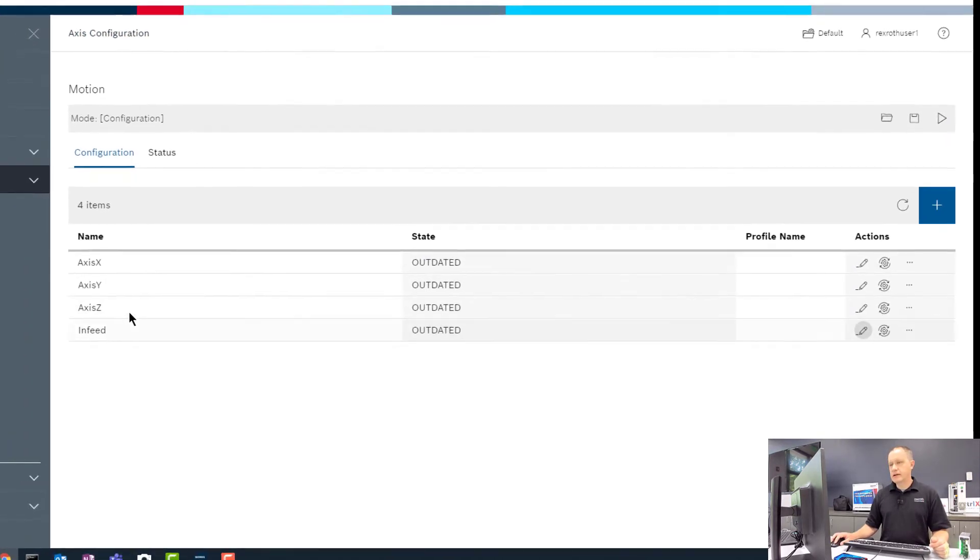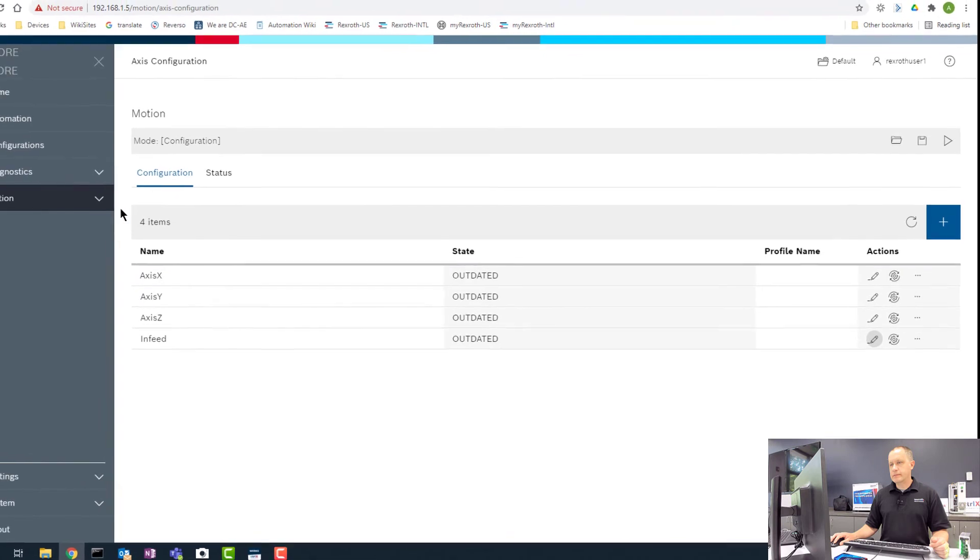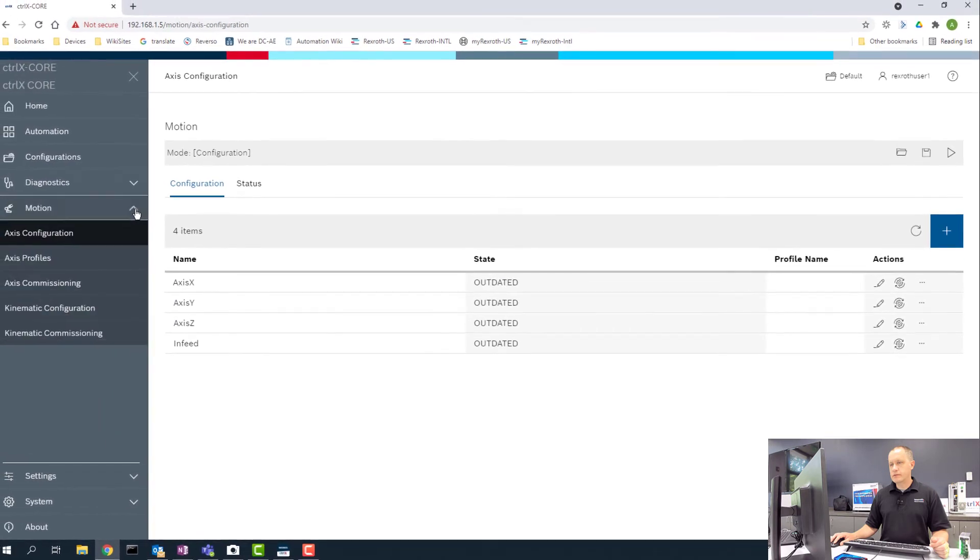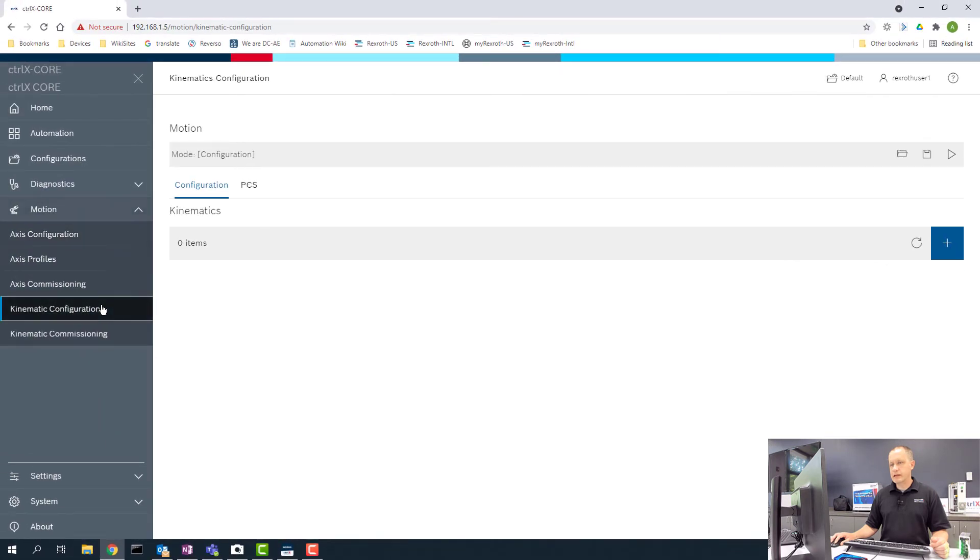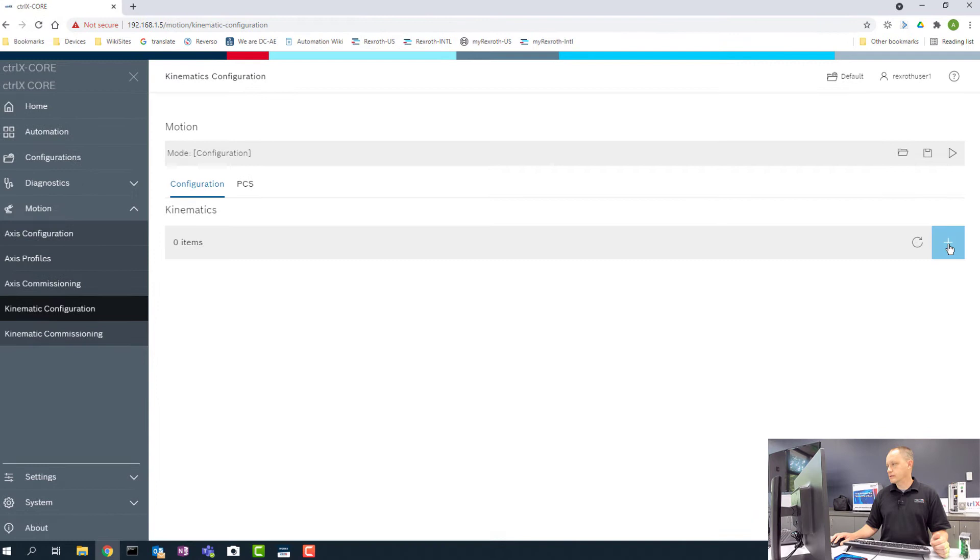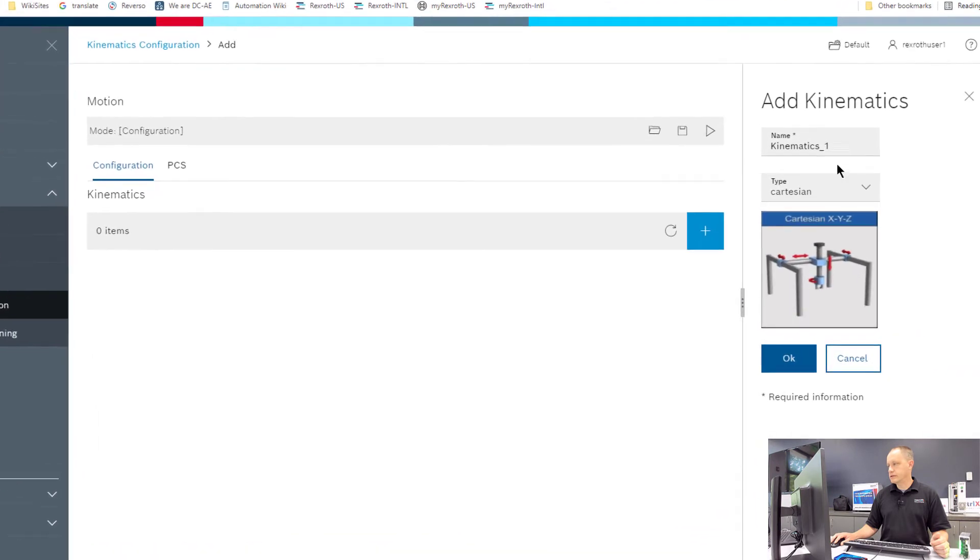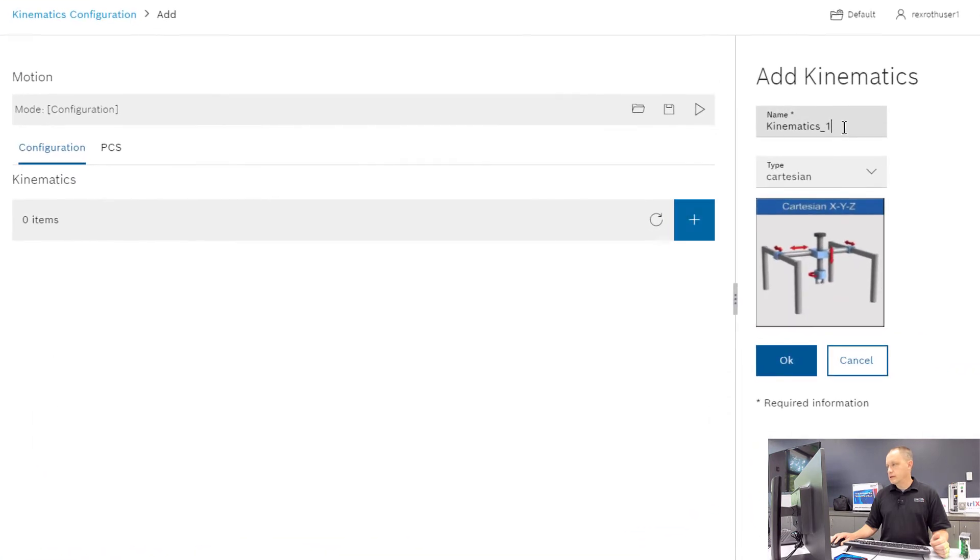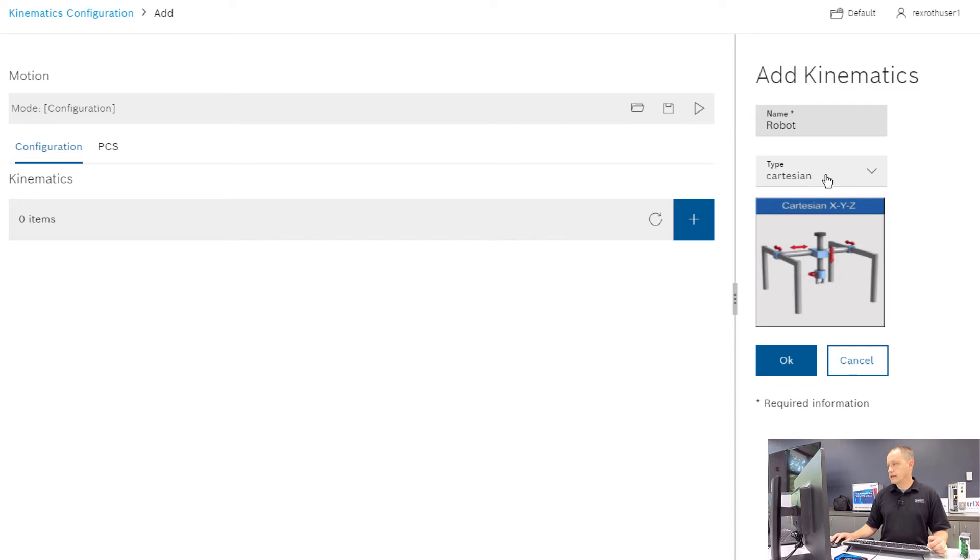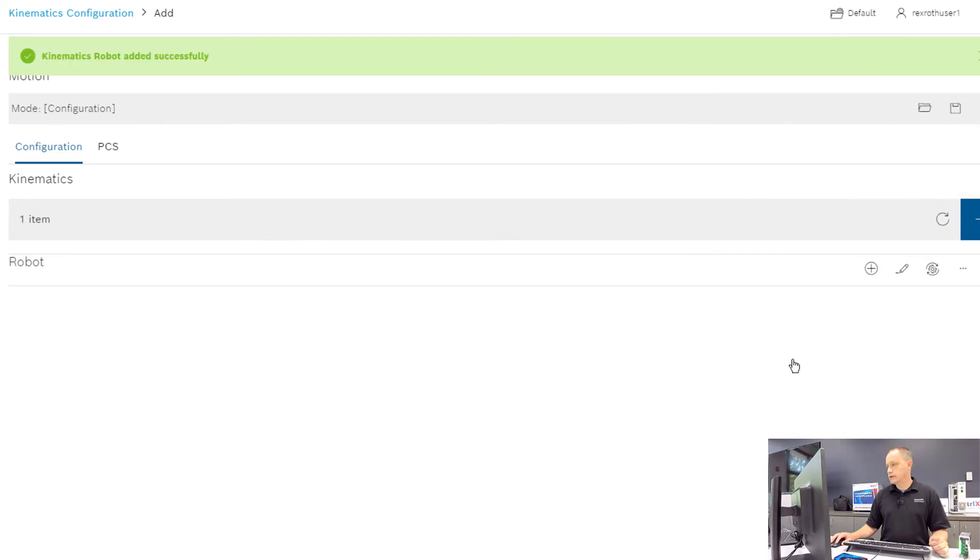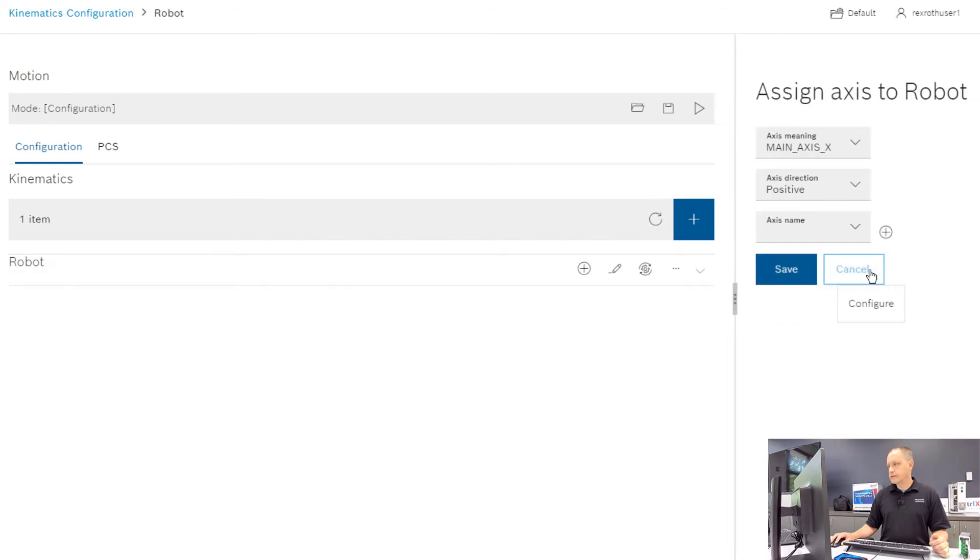Okay, so now we have our axes set up. We can move to setting up our kinematic or our robot. So we're going to click the plus here. For this kinematic, we're just going to call it Robot, and we're going to leave this selection as Cartesian and click OK.